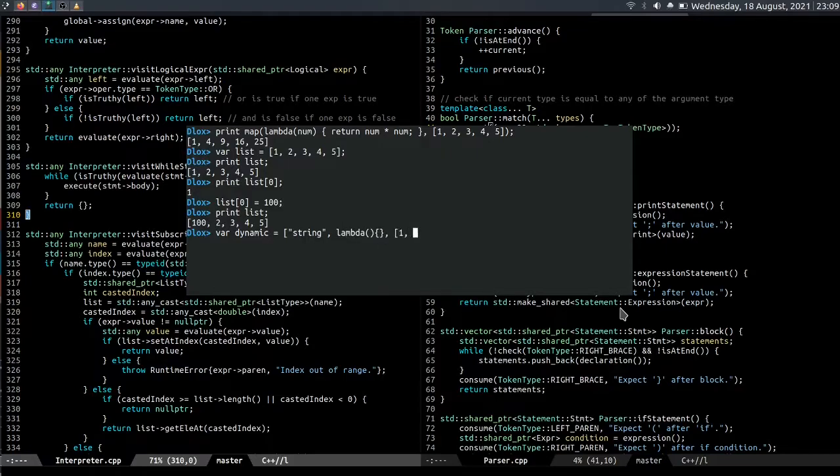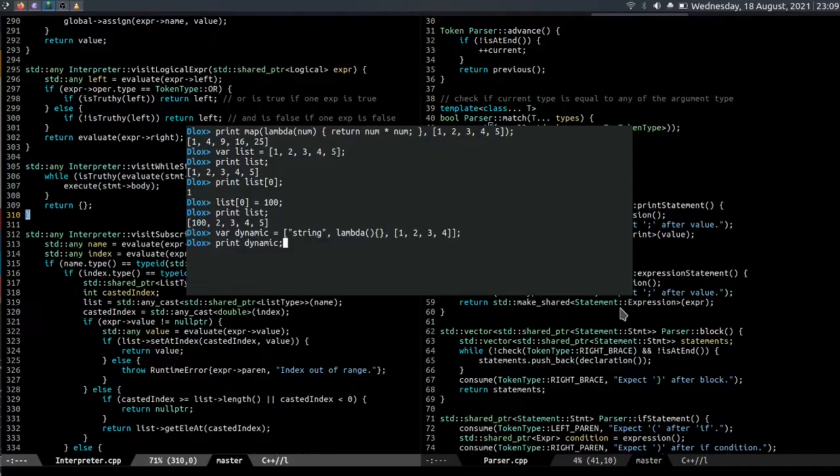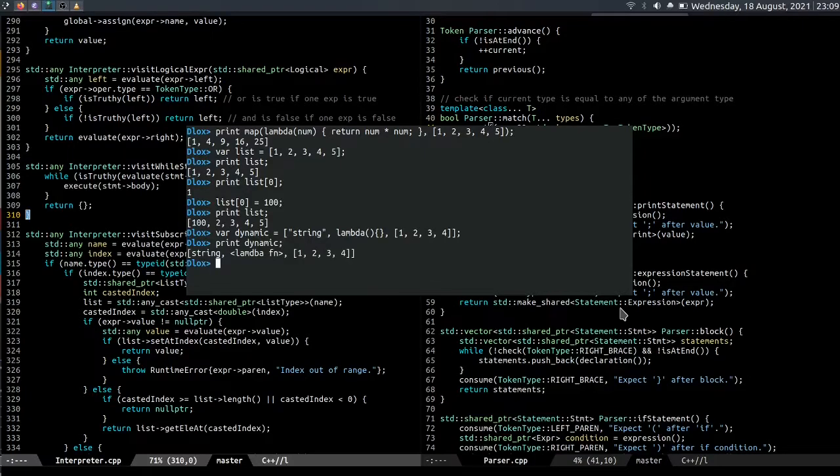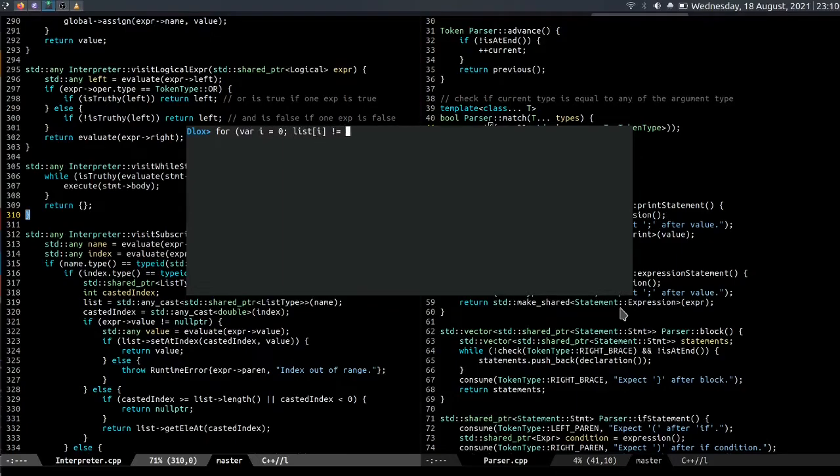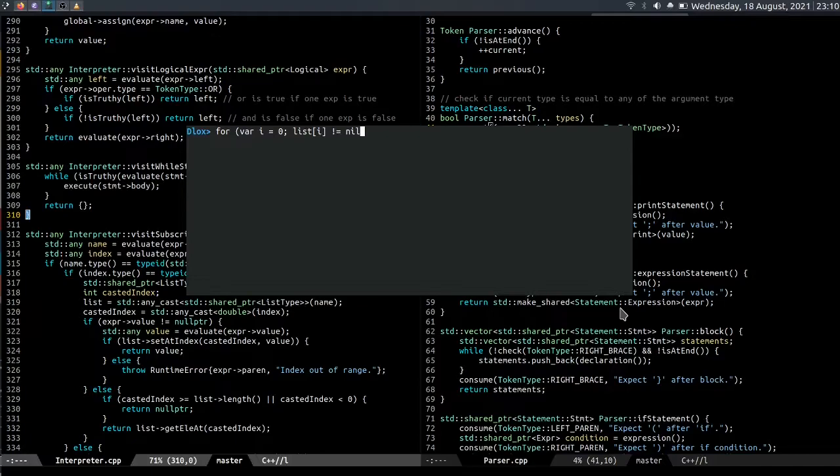And we can also loop through the list by writing for where i equals zero, list of i not equal to null. We do not equal to null here because when the index is out of range, the interpreter returns null.